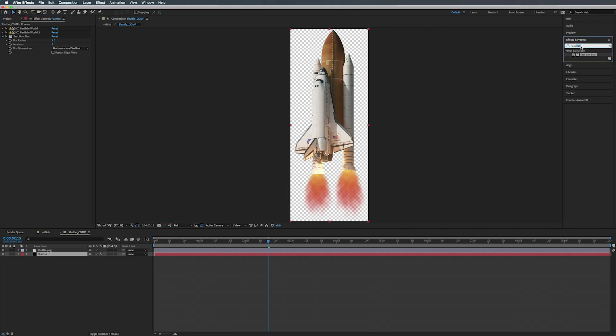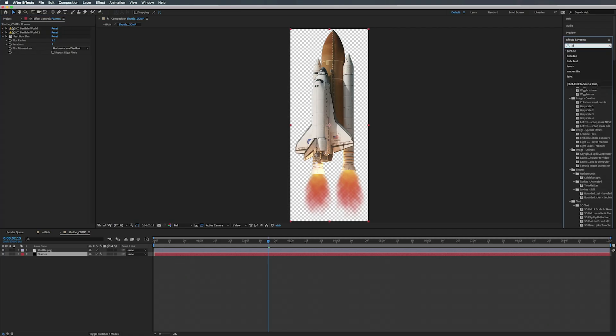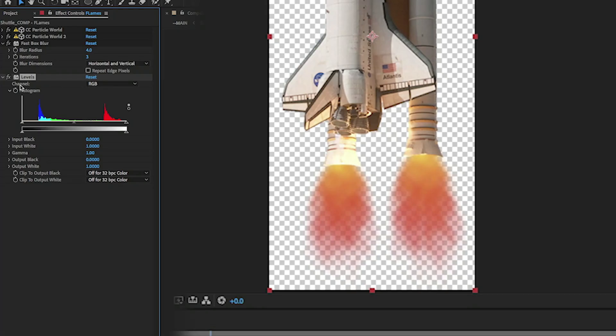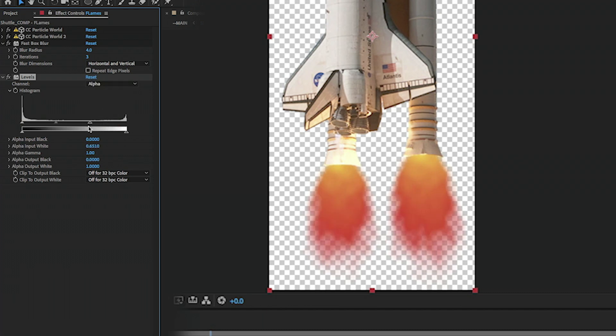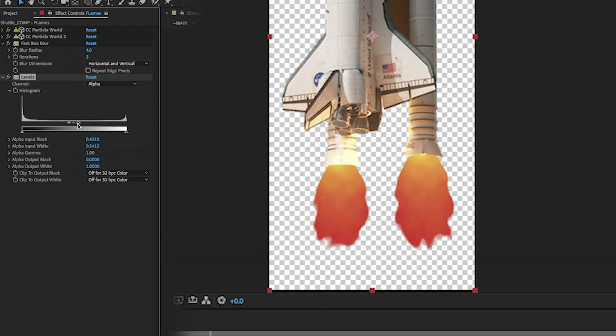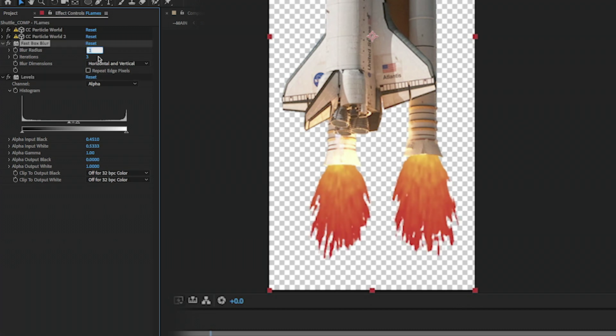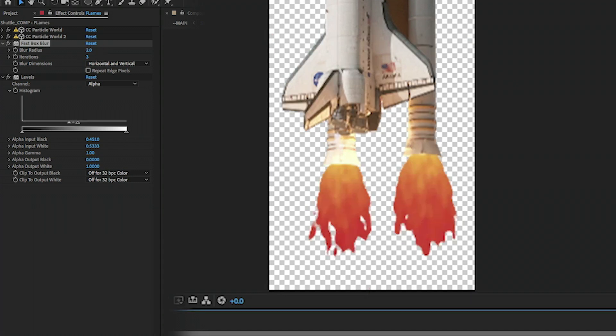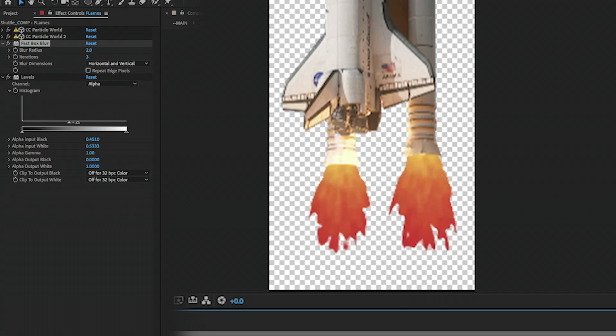And then on top of that we're going to add Levels, so it's under Color Correction > Levels. We're going to where it says Channel RGB, we're going to change it to Alpha, and we're just going to crunch it in just a little bit. Just like that. Maybe lower the blur radius. Yeah, that looks good.